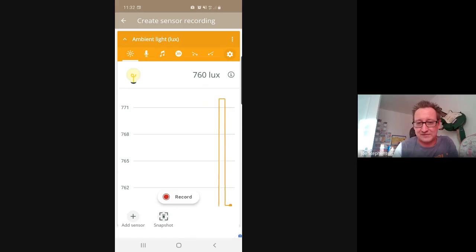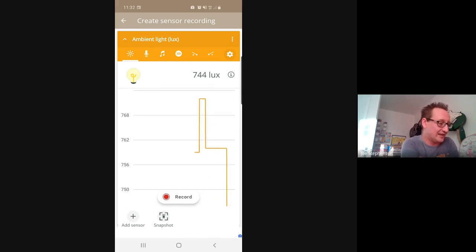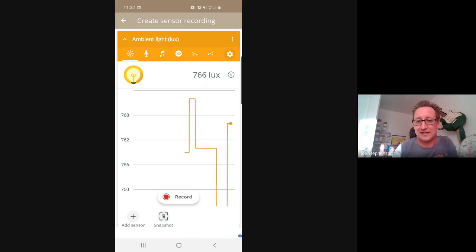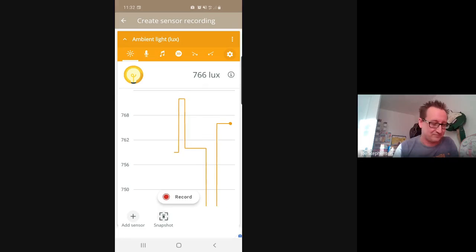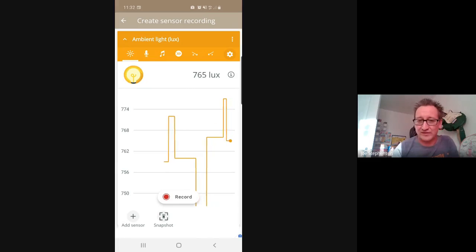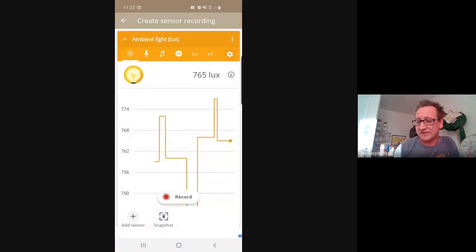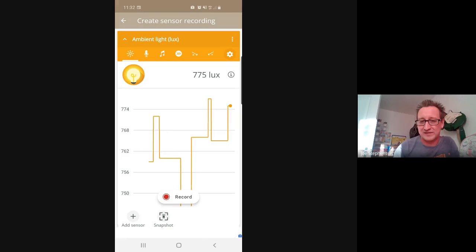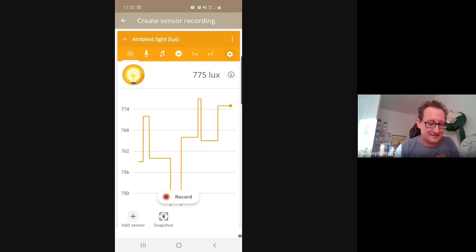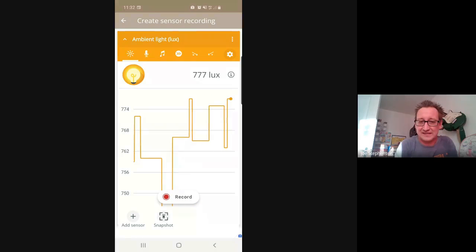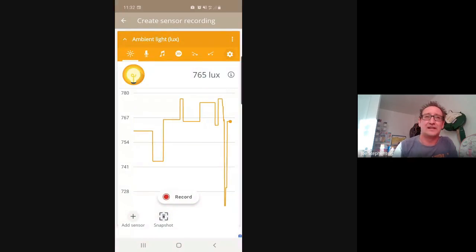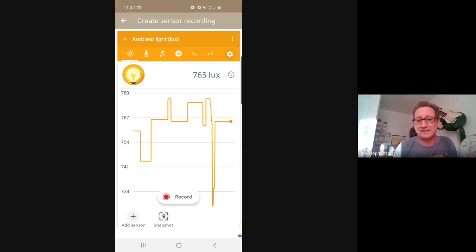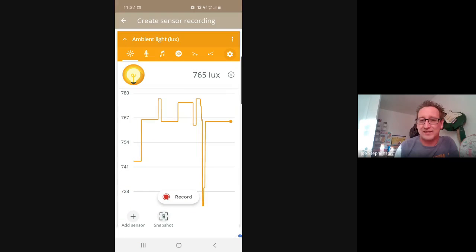Okay, so what this essentially does is it uses your phone to collect data. So you can collect light, sound, and what we're interested in essentially is the accelerometer. Now an accelerometer is inside your phone is a sensor that can detect motion and it can detect it in three planes. So this is what we're going to explore to start with.